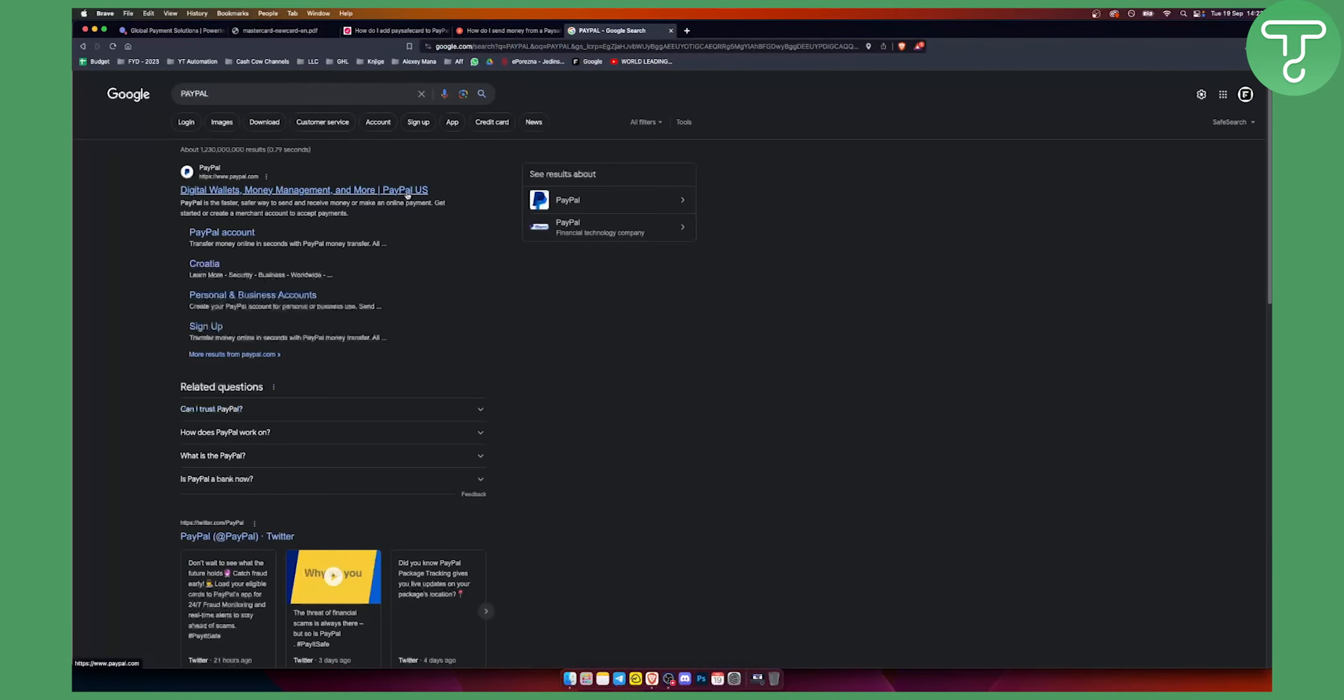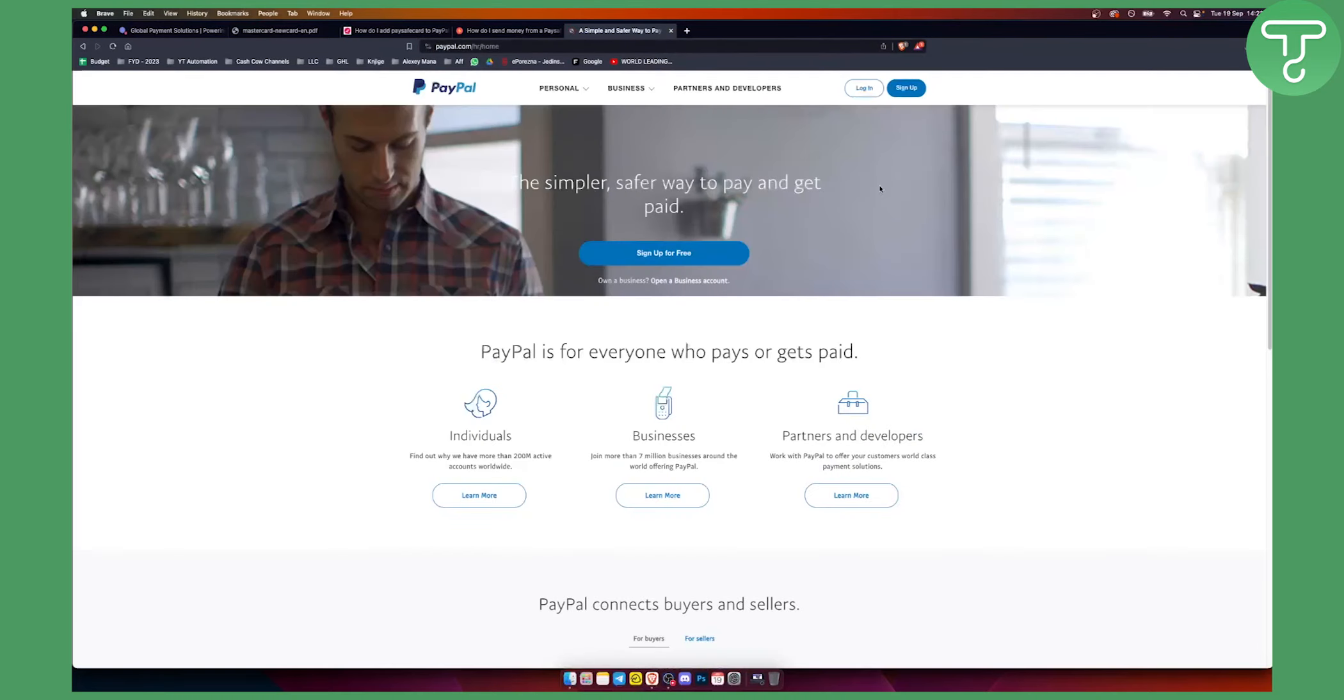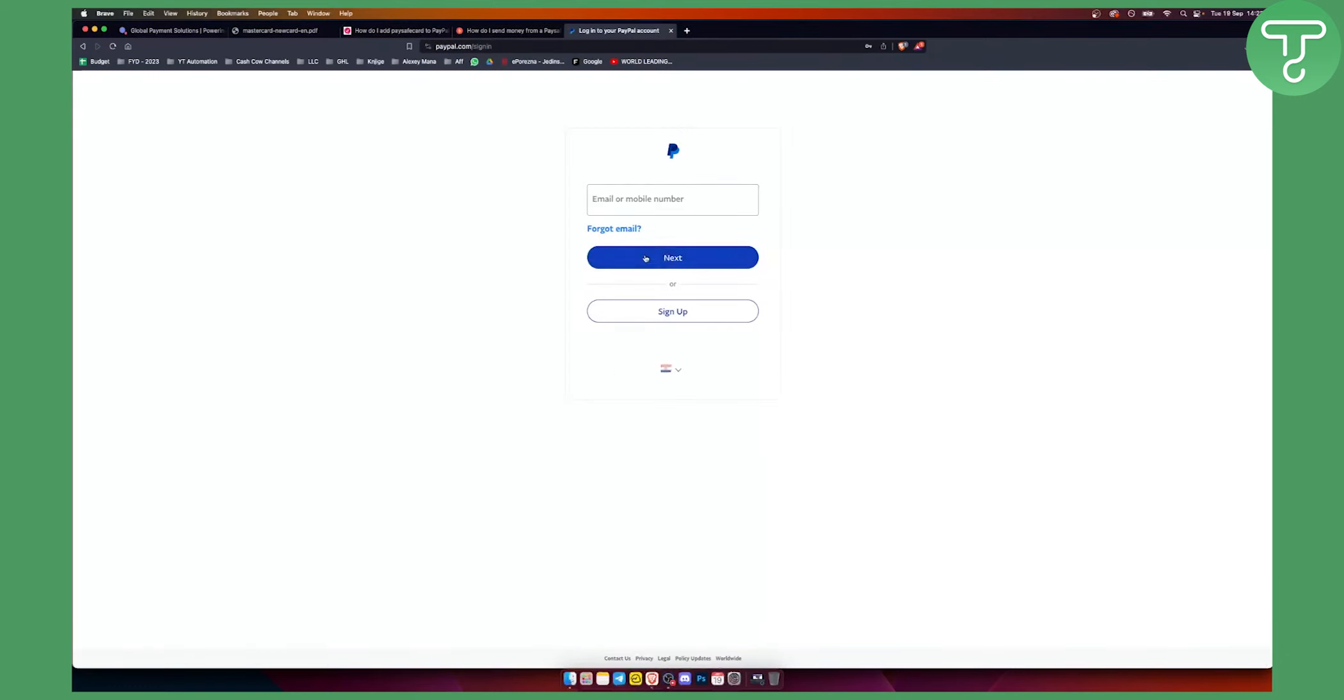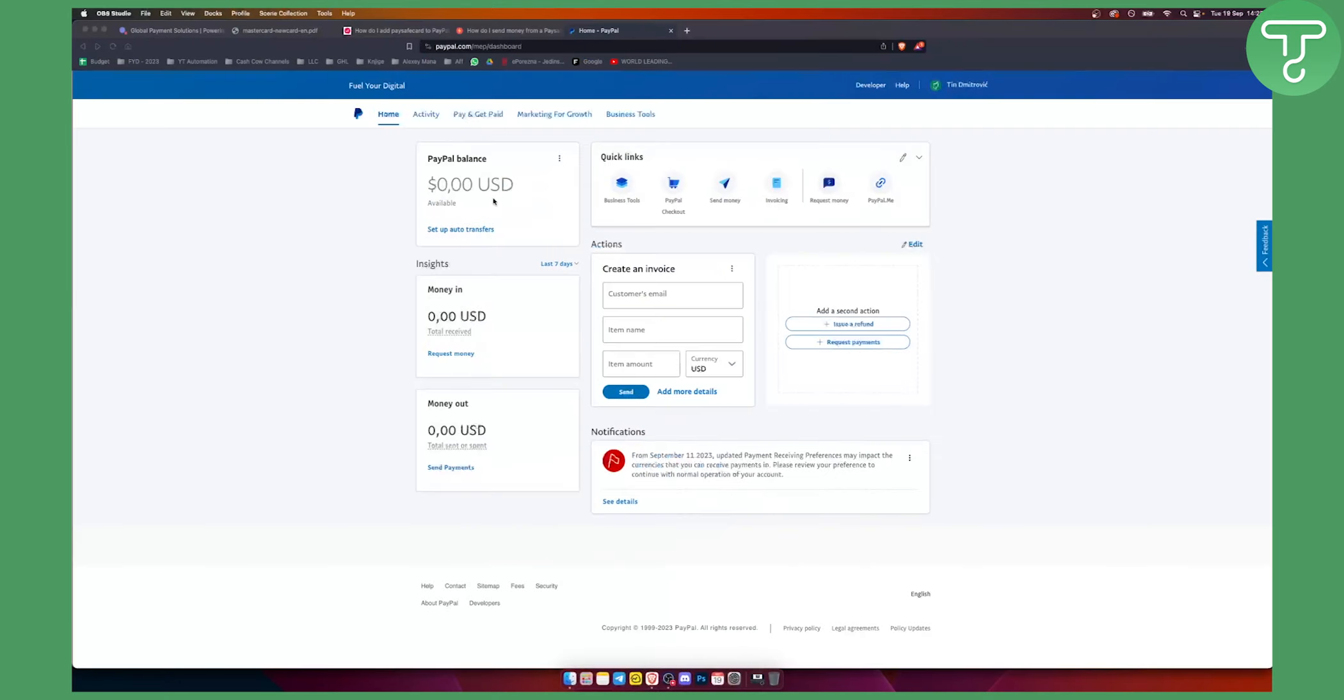You'll need to go to your PayPal here and you'll need to log in. Now once you log in here, you'll just need to wait a bit until I log in.